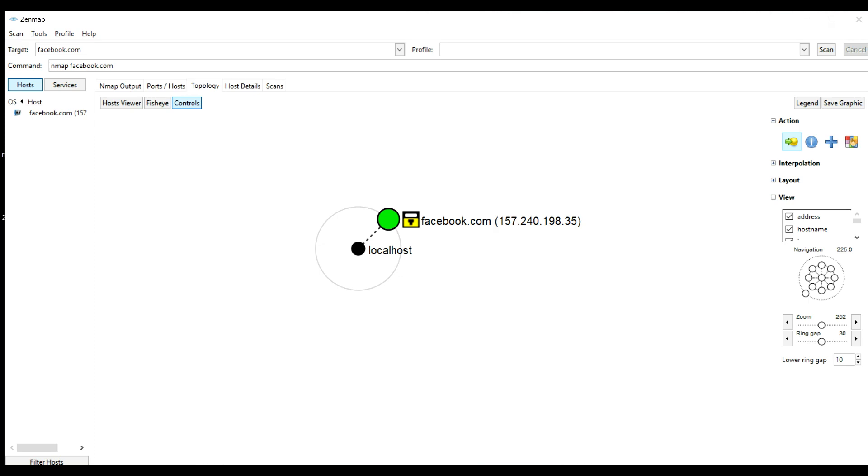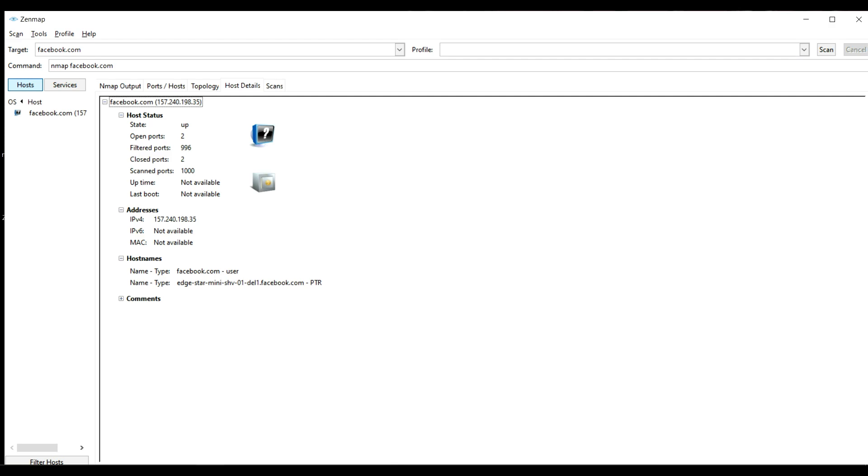Here is a graph which will show the path through which the scan passed before reaching the final destination. Here it directly reached facebook.com but sometimes there is a very long path before it reaches the destination.